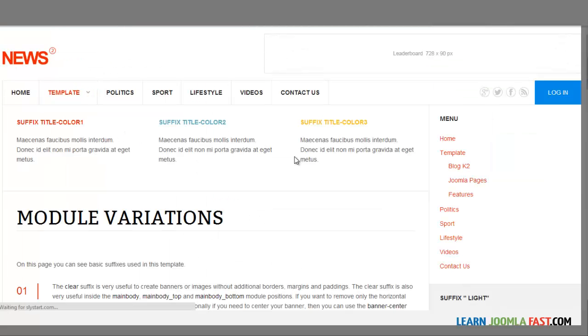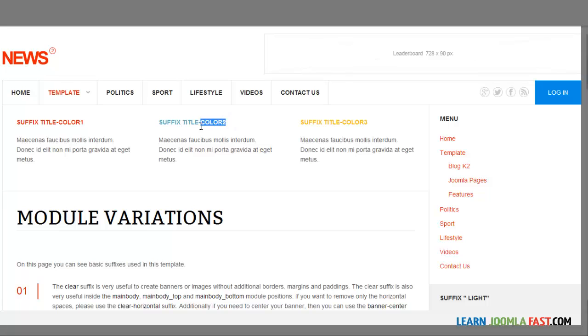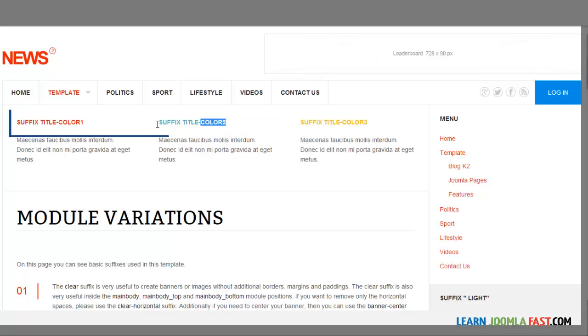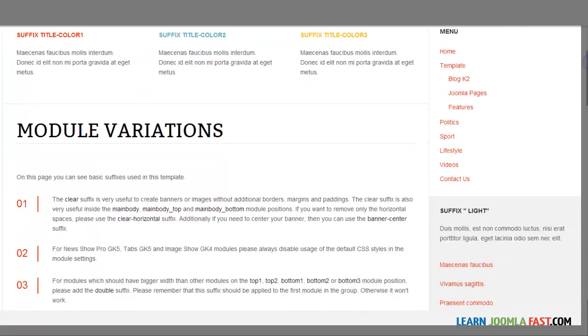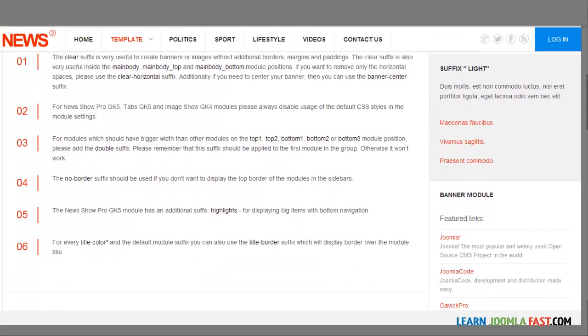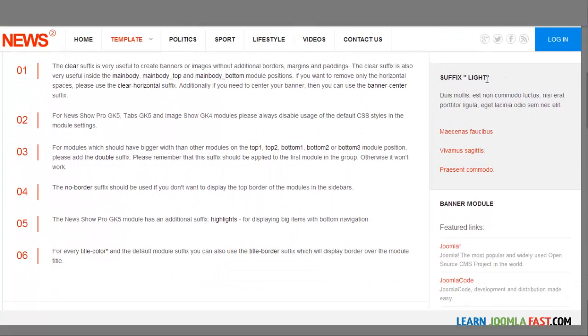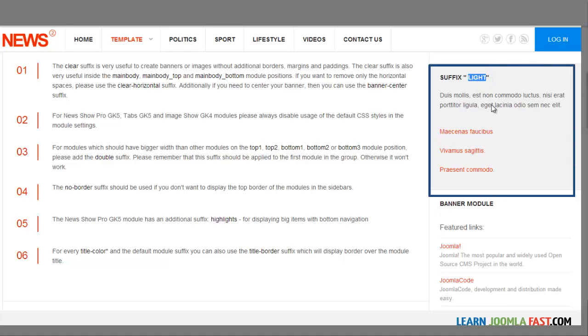The module variations allow you to add unique styles to your modules and the positions that you just saw. When you apply what's called a suffix to them, you get this feel. If you put this color-one, you're going to get a red. Let's scroll down to the bottom here. If you put in light, you're going to get this gray background.